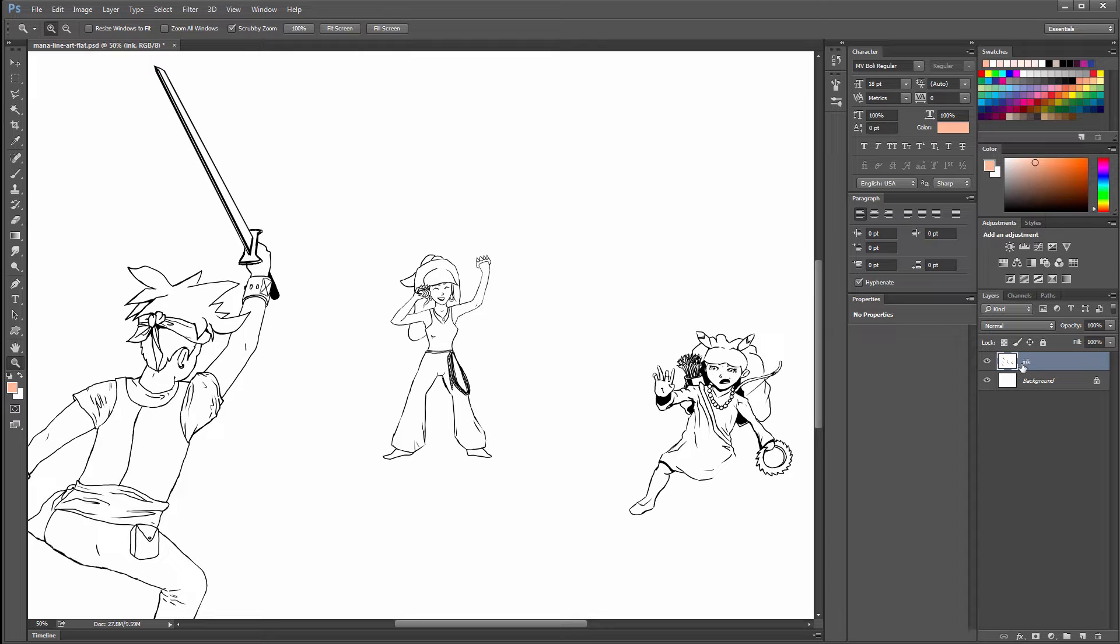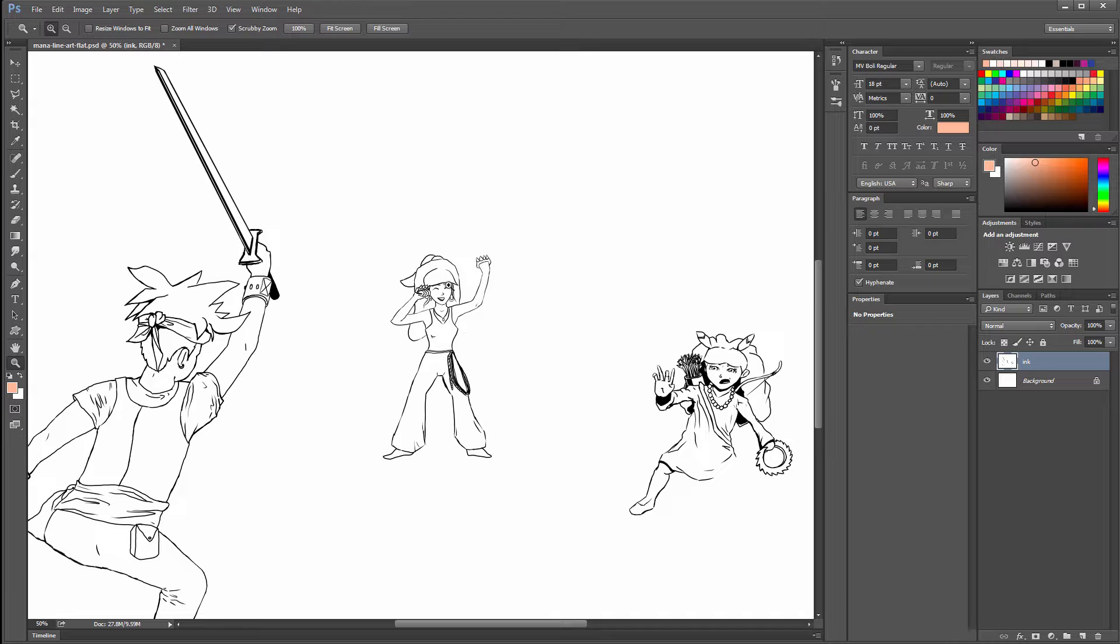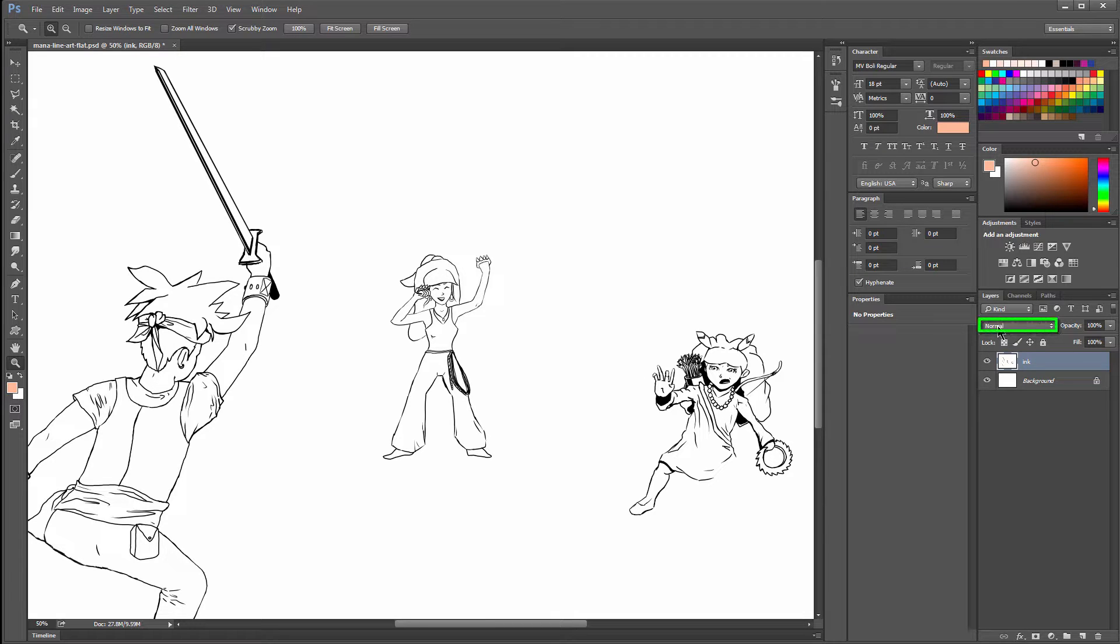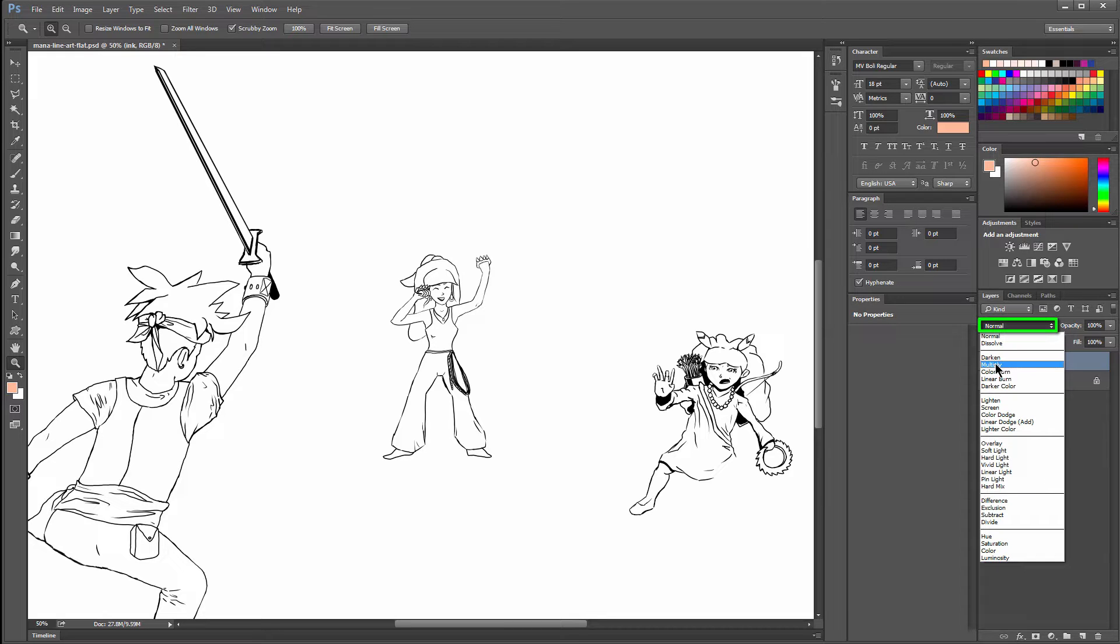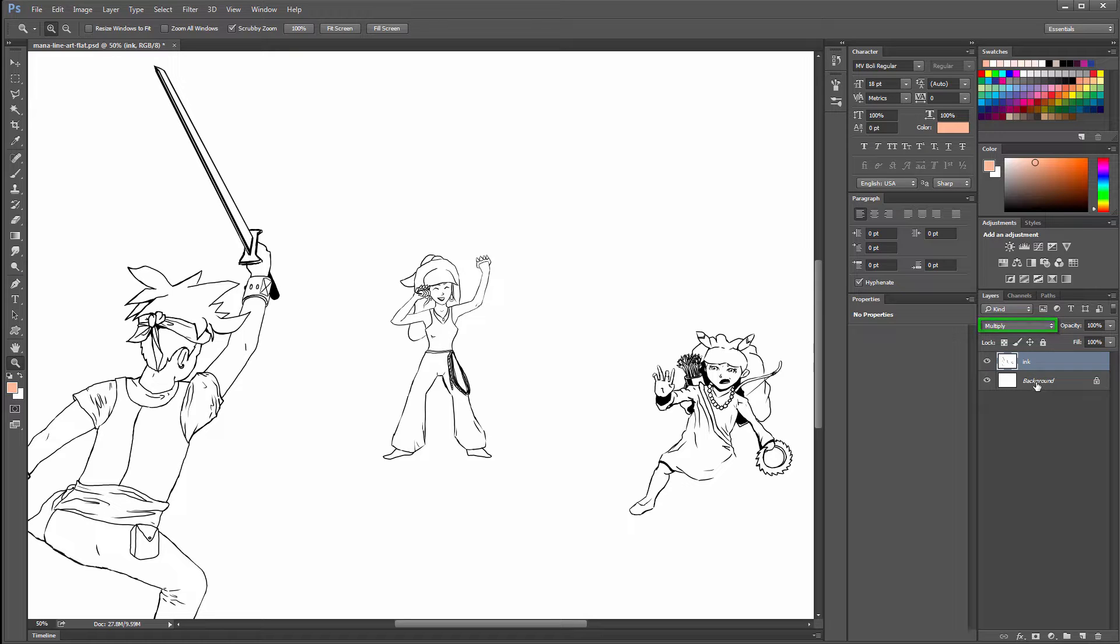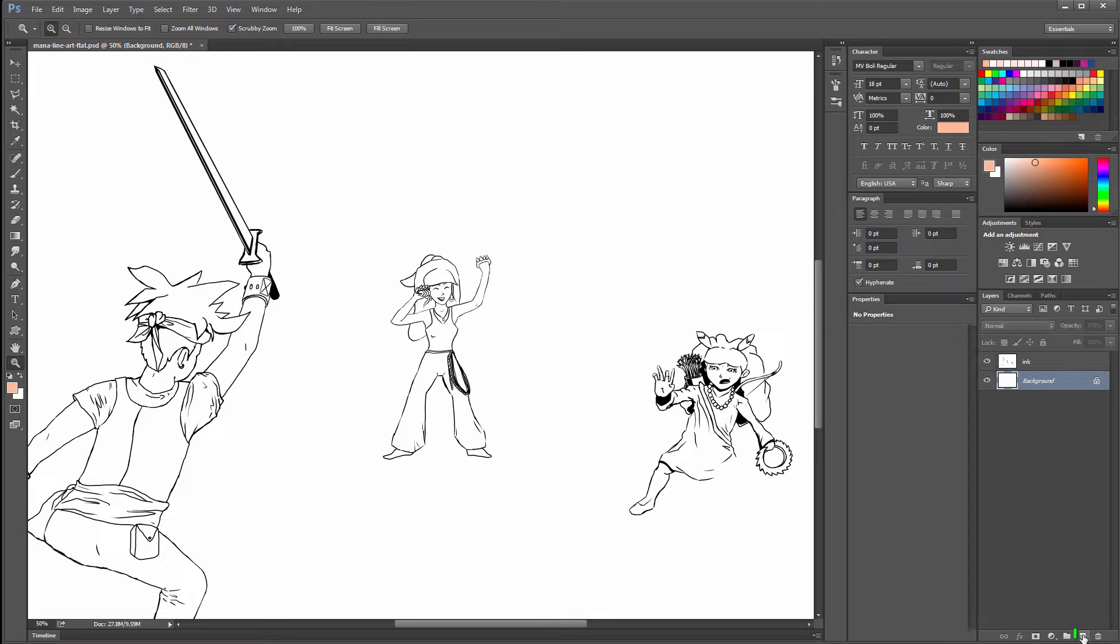You'll want to keep this ink as the topmost layer because you want your color to be underneath your ink. That way you can paint behind the lines rather than on top of them. You'll also have to change this blend mode from Normal to Multiply. This is the most important step here because this is what makes that white go away.